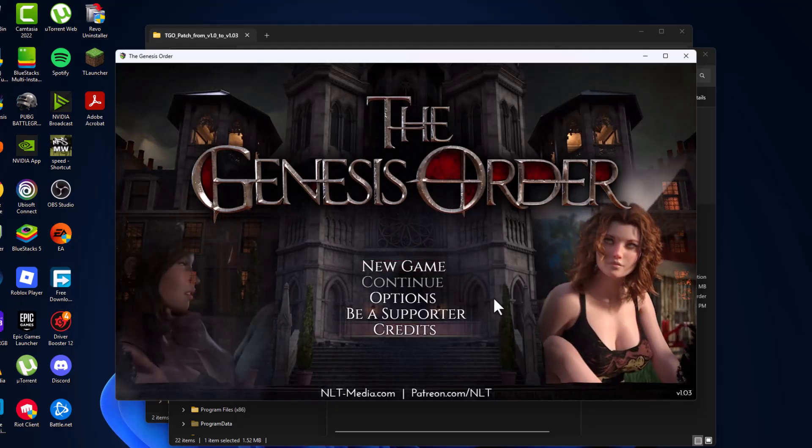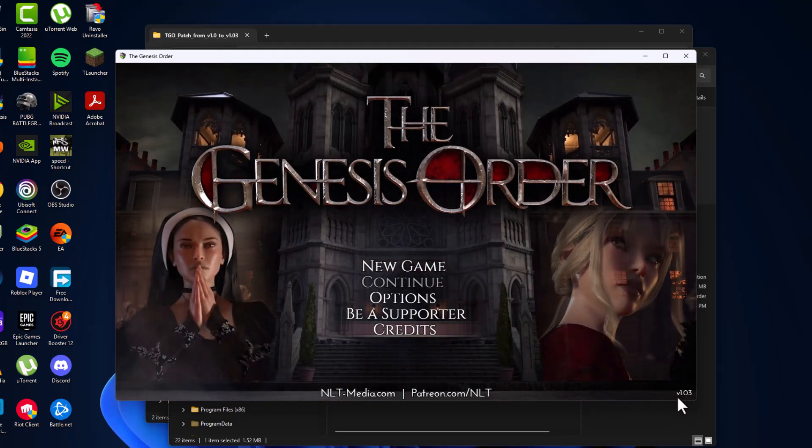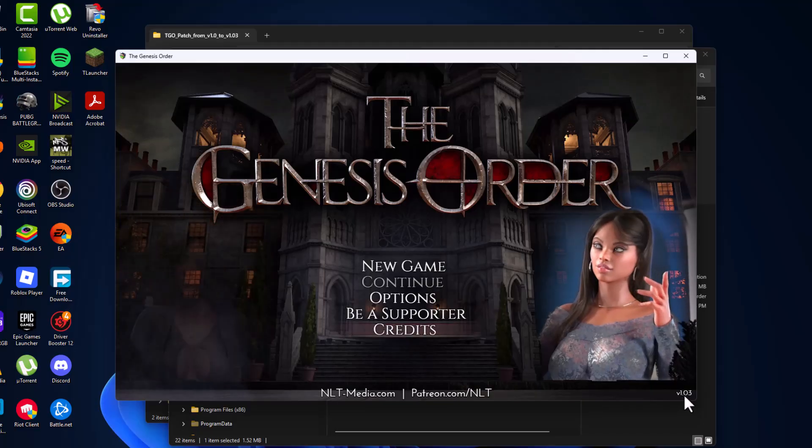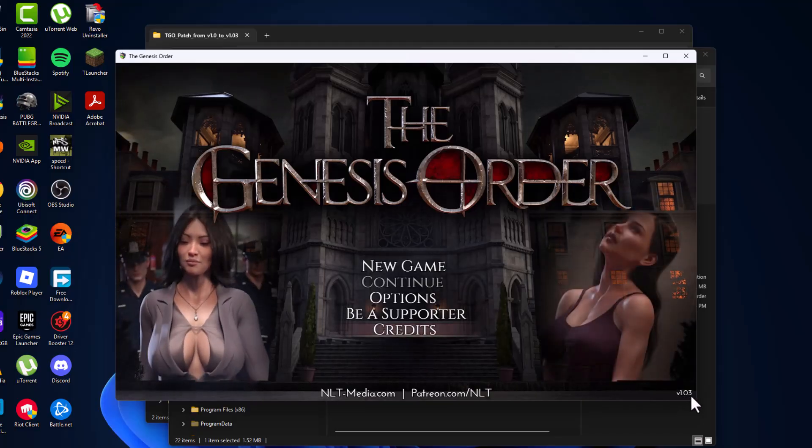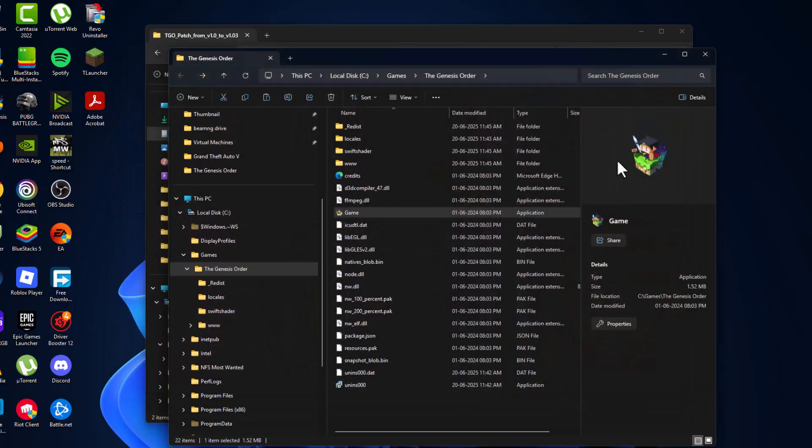And as you can see, the game version has been updated to v1.03, and I'm showing it here as well.